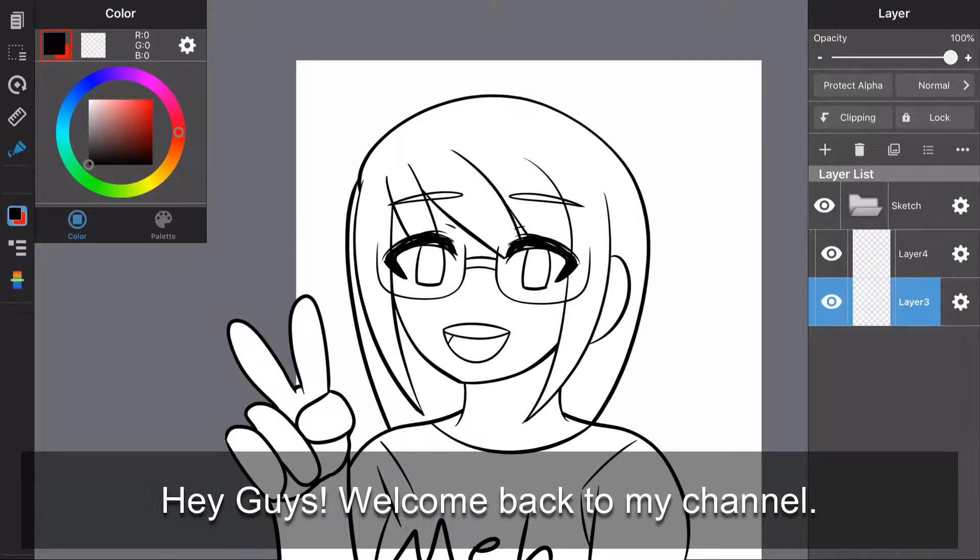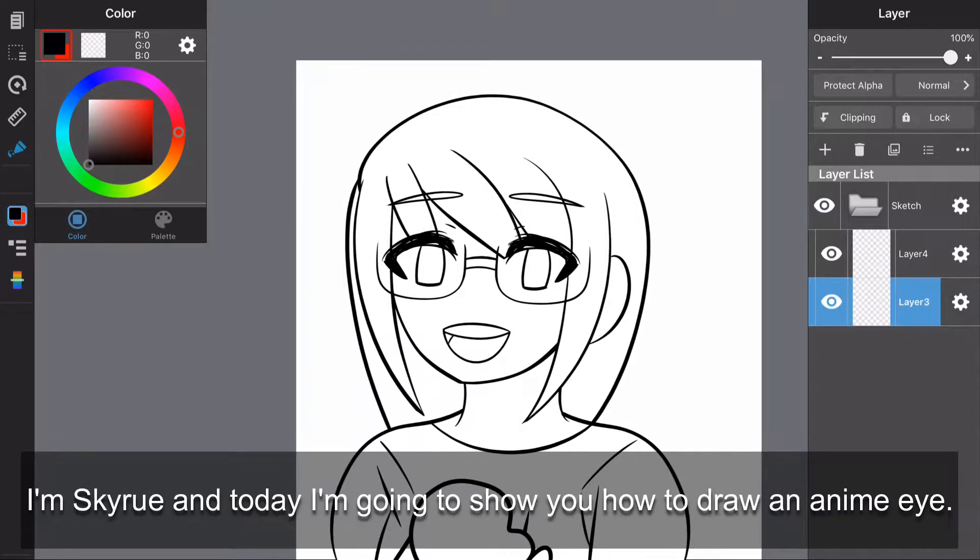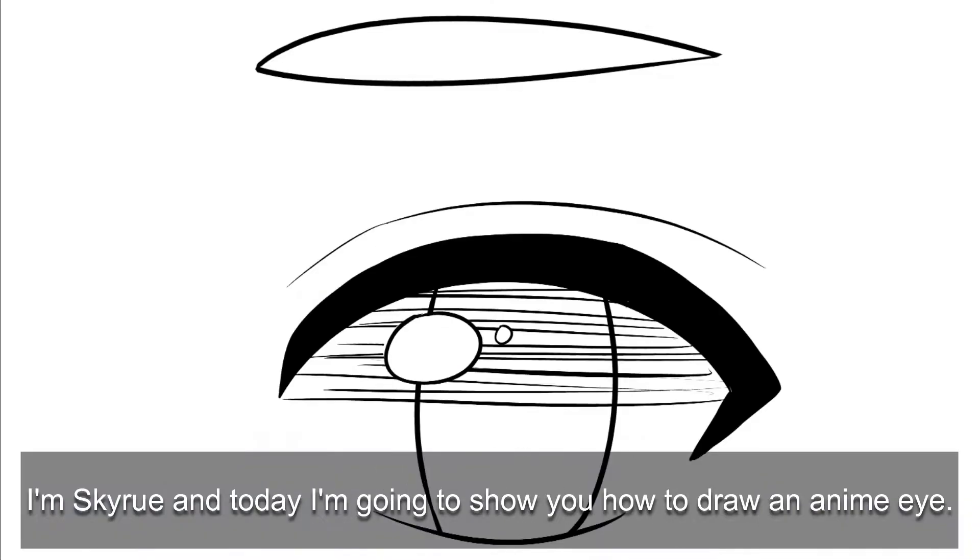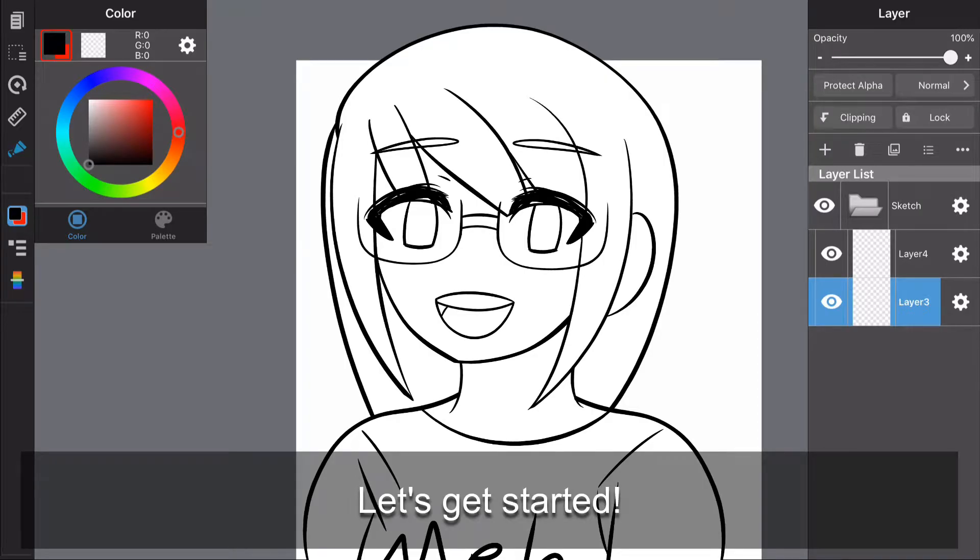Hey guys! Welcome back to my channel. I'm Skyru and today I'm going to show you how to draw an anime eye. Let's get started.